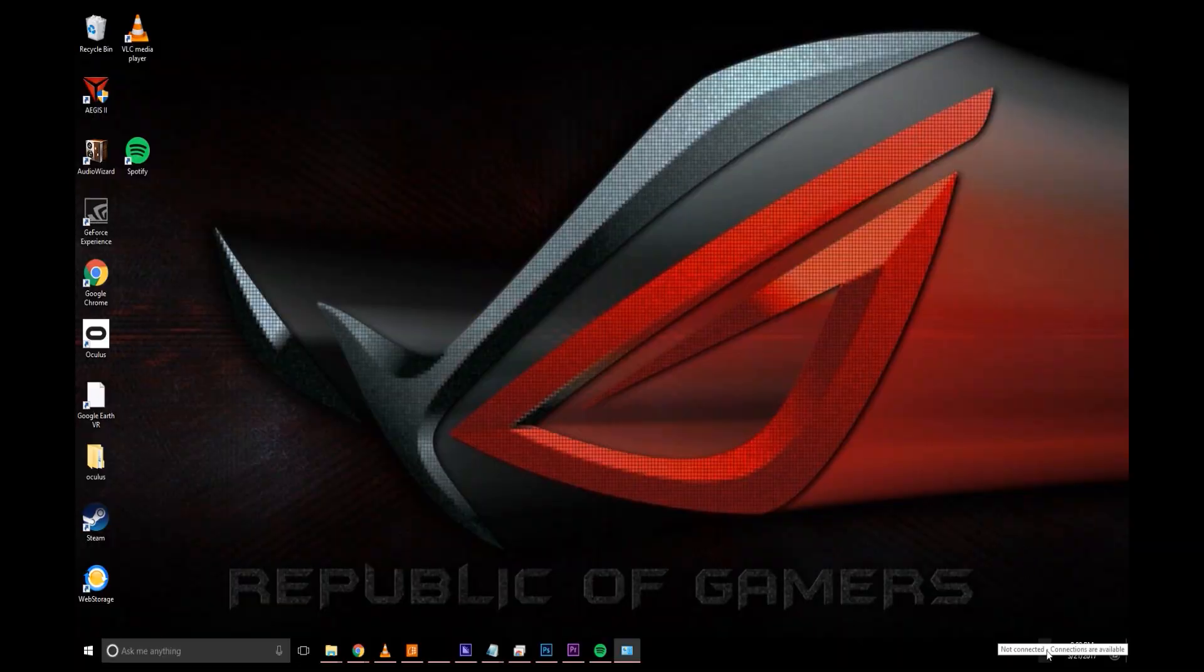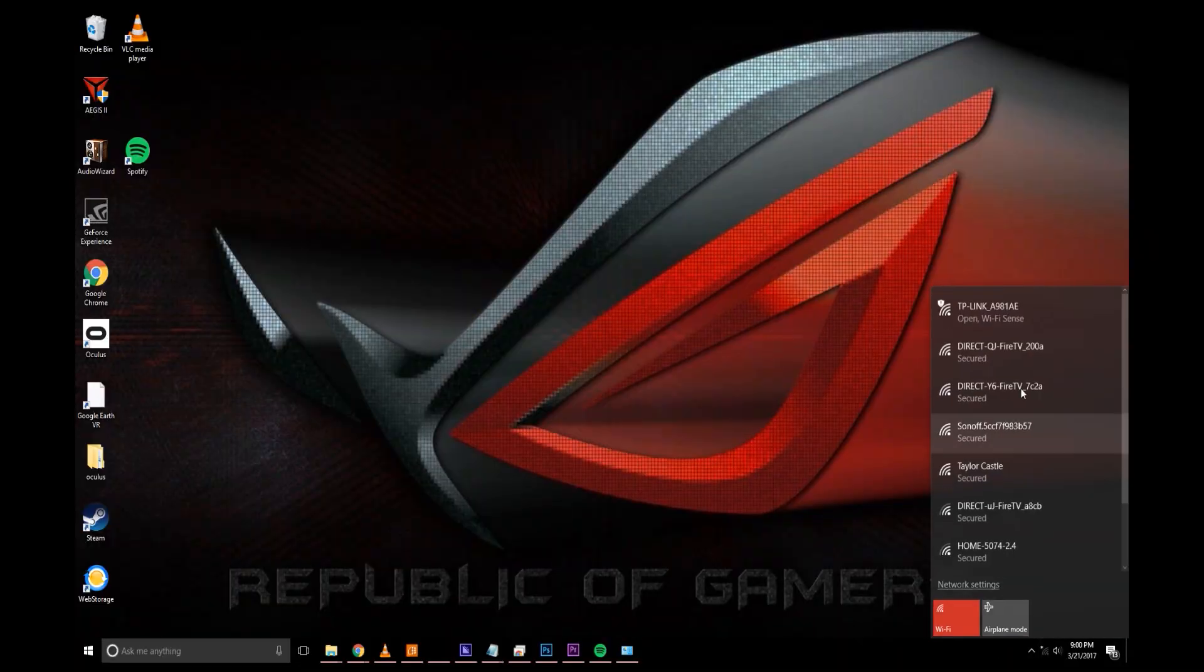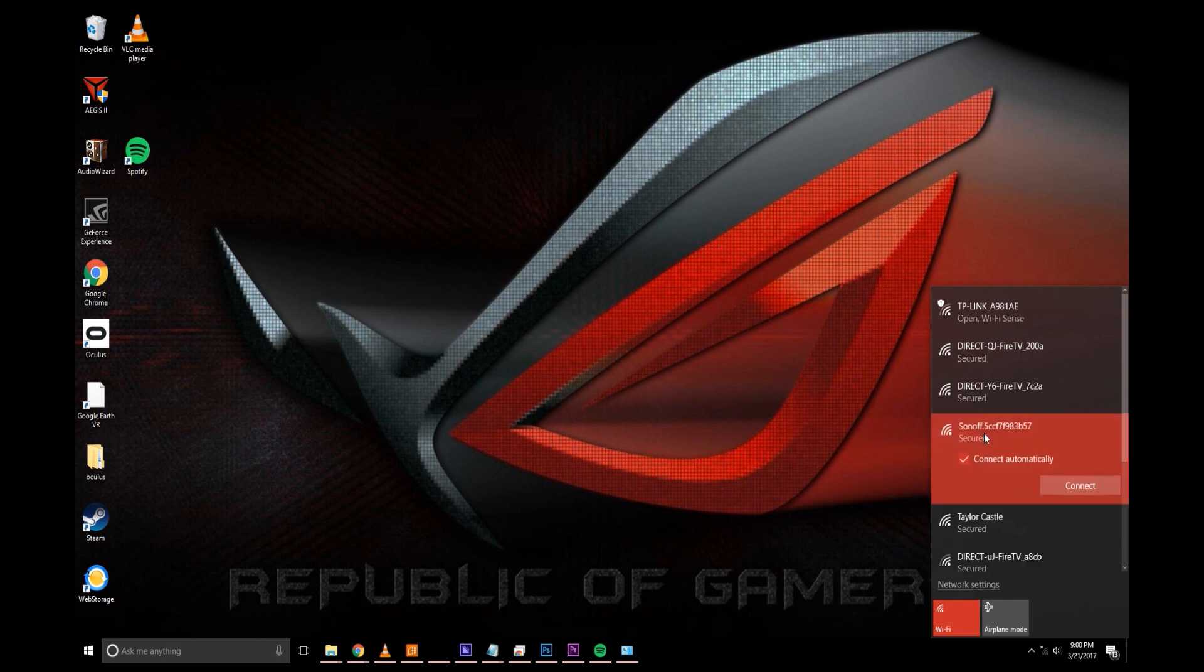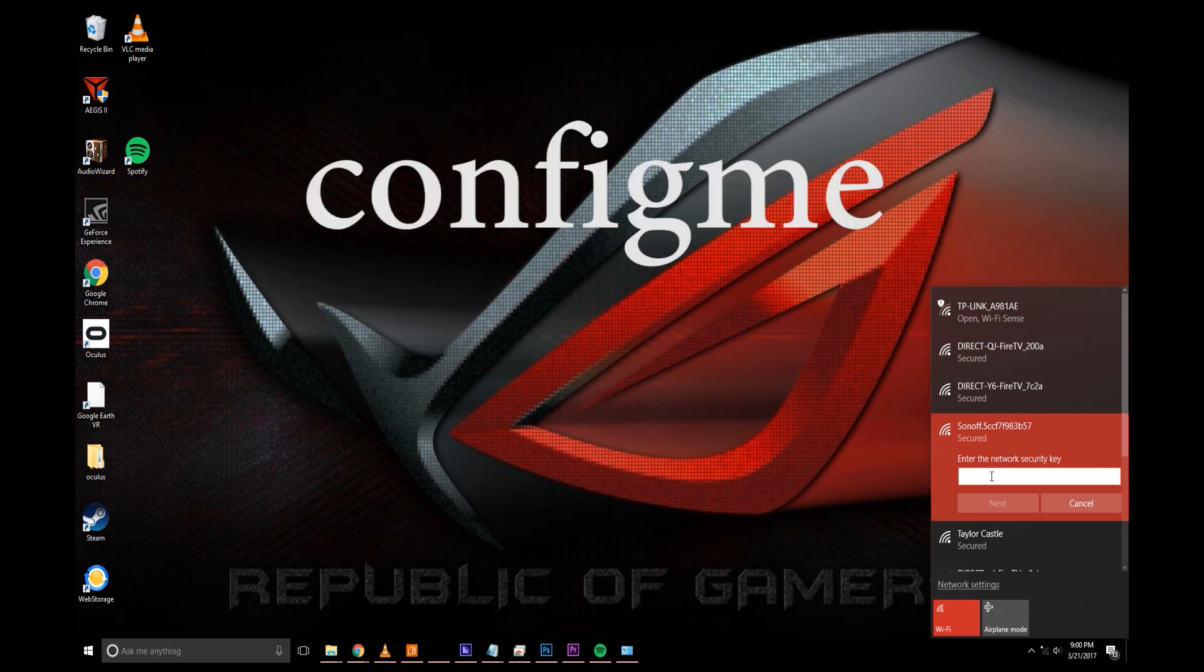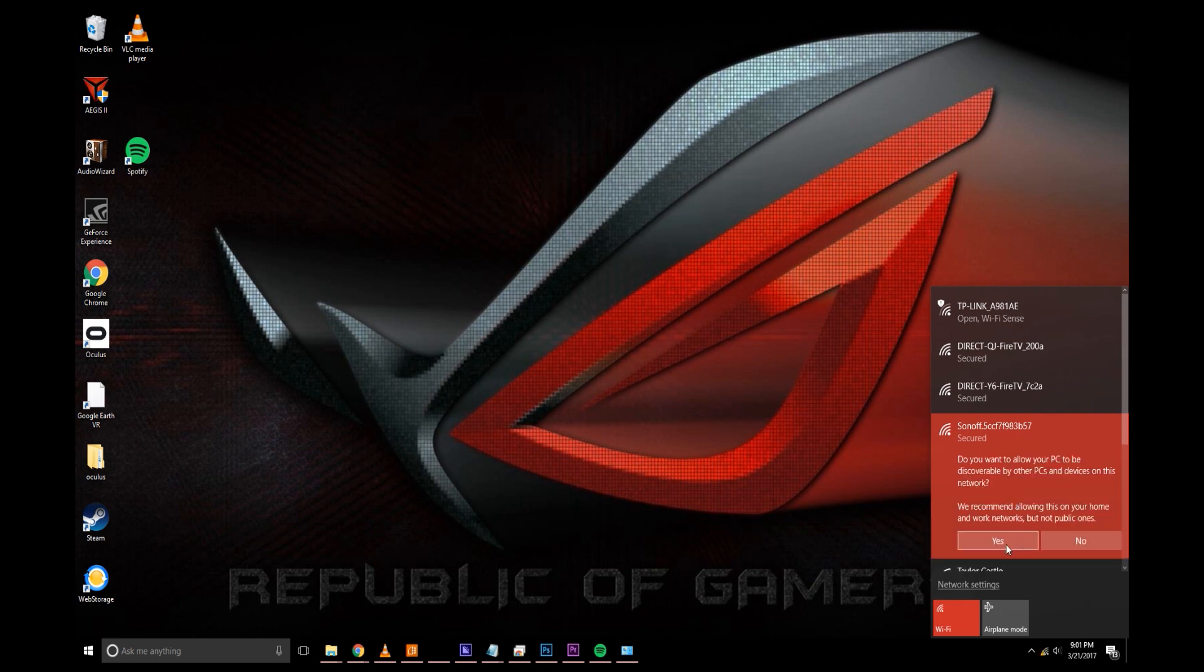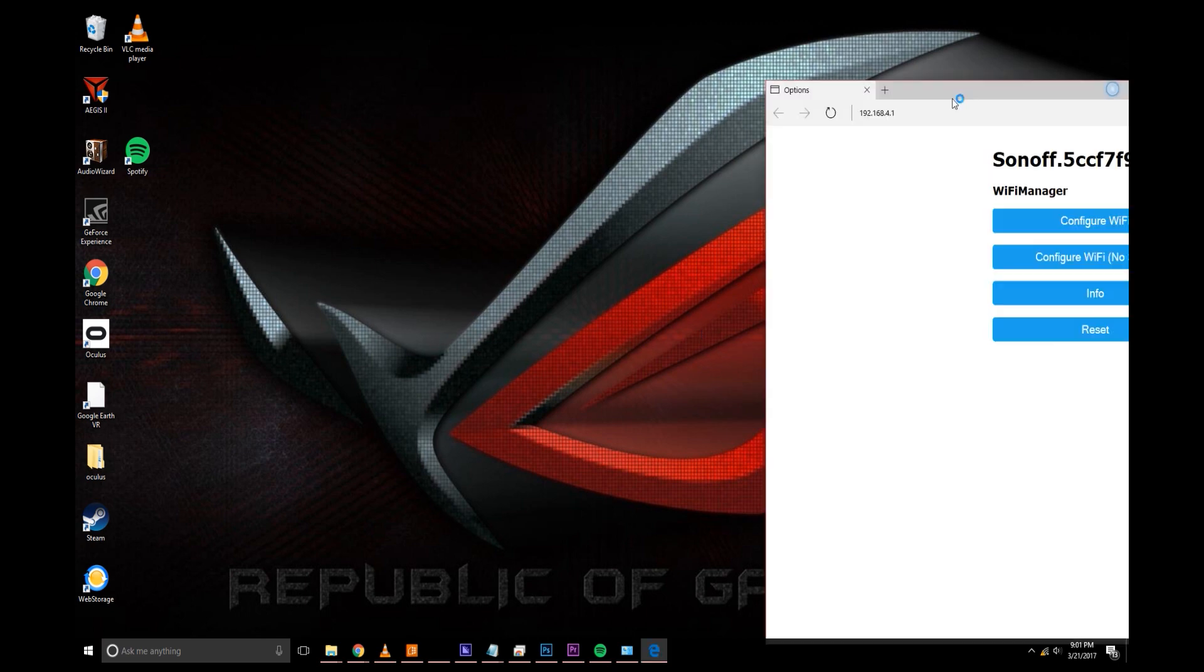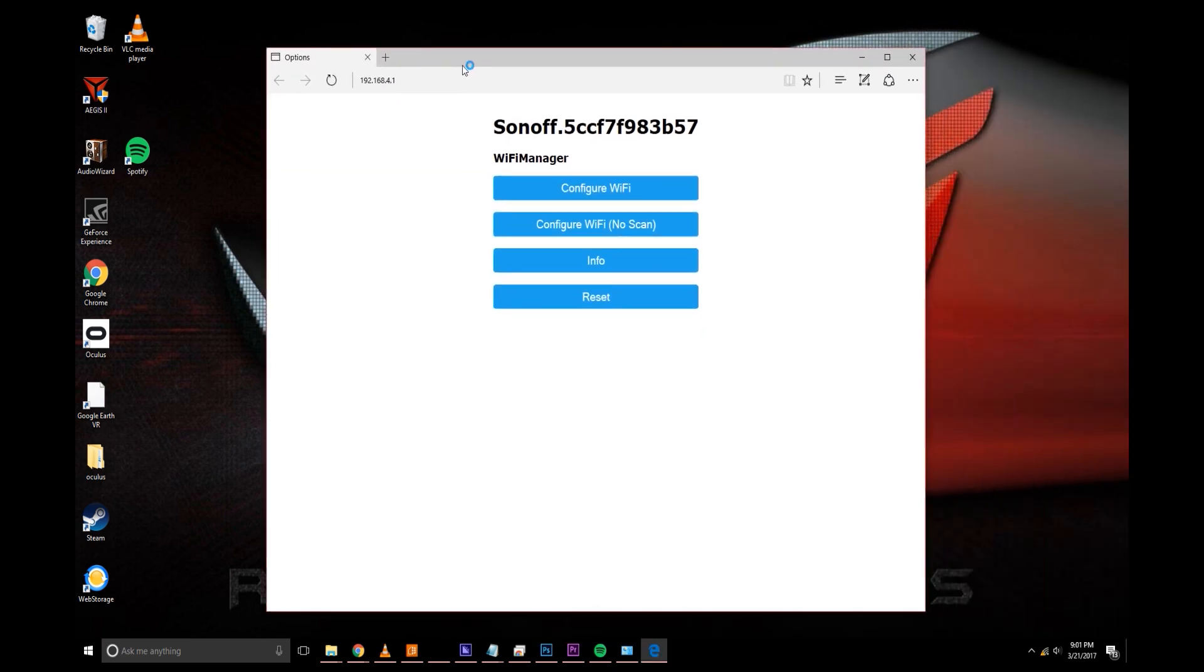Alright, let's go into our Wi-Fi. And there it is. It'll say Sonoff dot the MAC address of the Sonoff. So this number will be different than yours. Go ahead and click on it. And the network key will be config me, so c-o-n-f-i-g-m-e.